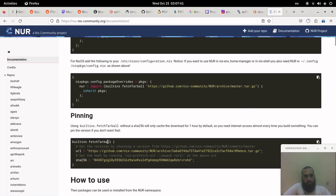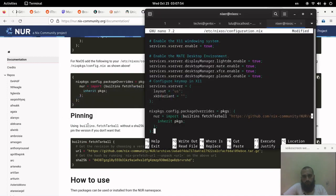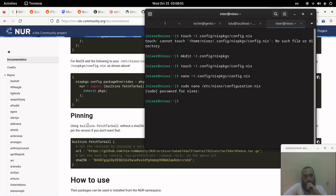We can also read about pinning, which can be useful. We save this file and then run sudo nixos-rebuild.